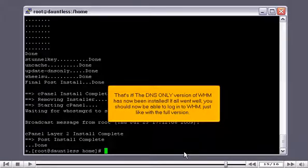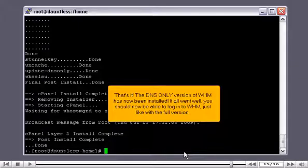That's it. The DNS-only version of WHM has now been installed. If all went well, you should now be able to log in to WHM, just like with the full version.